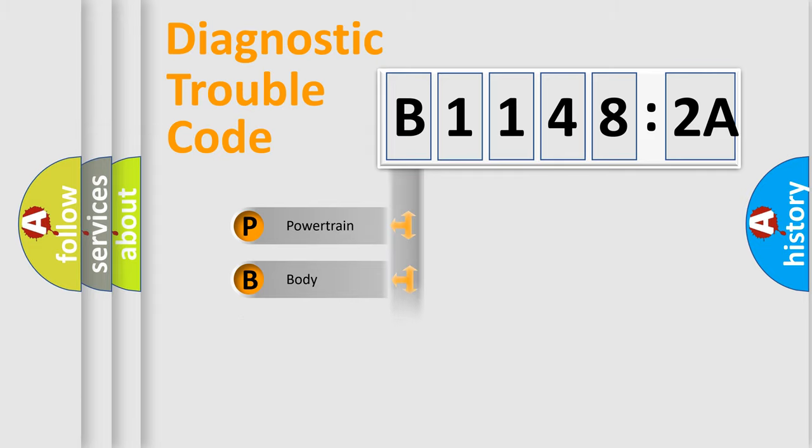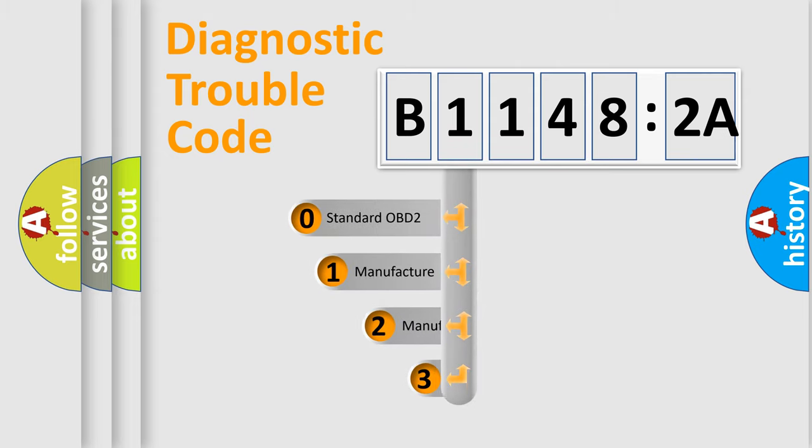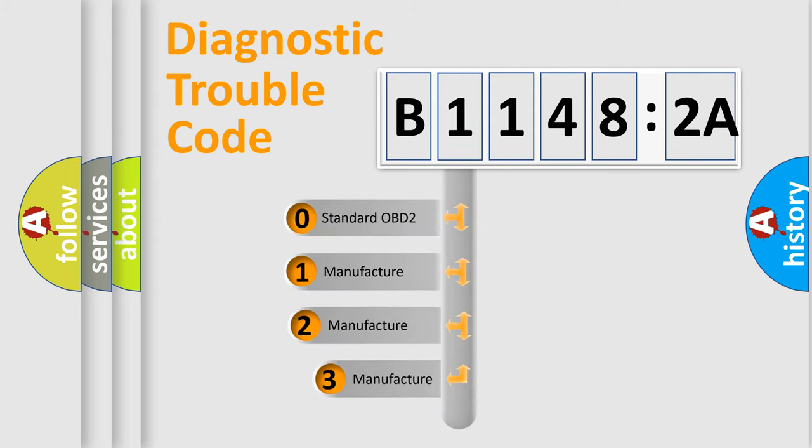Powertrain, Body, Chassis, and Network. This distribution is defined in the first character code.